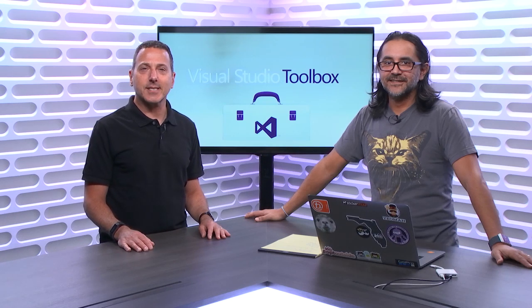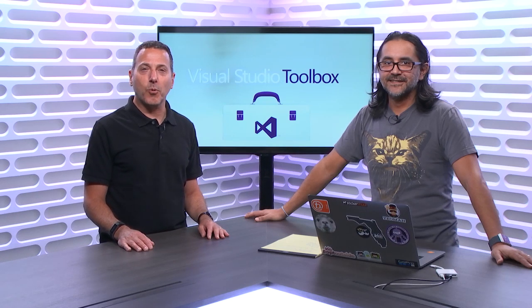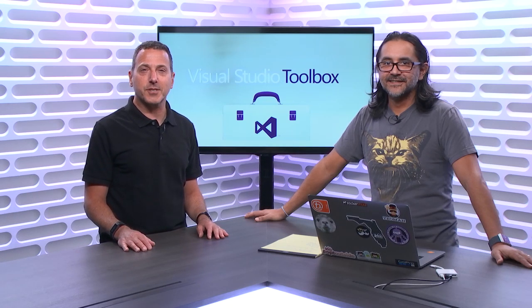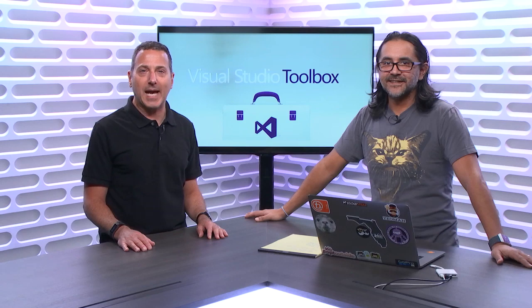On today's Visual Studio Toolbox, Syed is going to show us what's new in the just released version of Visual Studio for Mac.